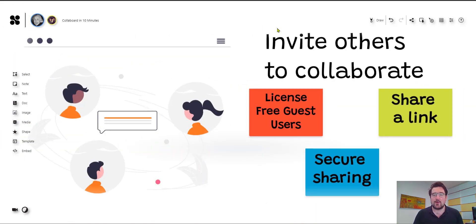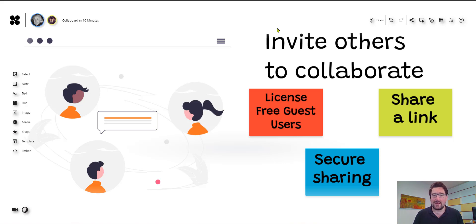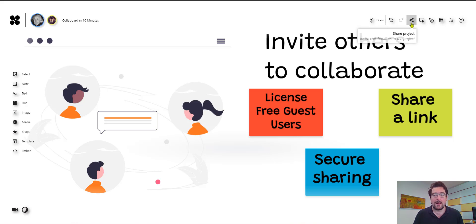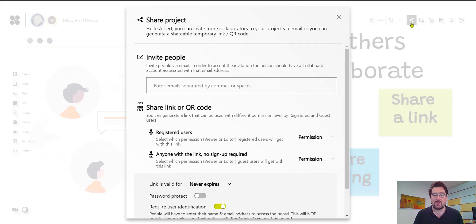The core concept of Collaboard is to invite others to collaborate and there are different options. So basically, if you want to invite somebody to your Collaboard project, you will find here an invite button where you can share your project and then you can share a link. You can add license-free guest users and you have different options to create a real secure sharing experience.